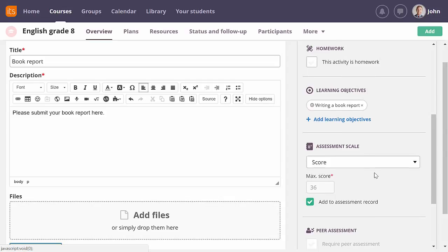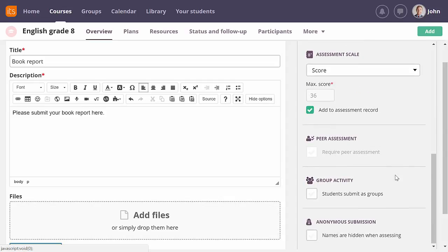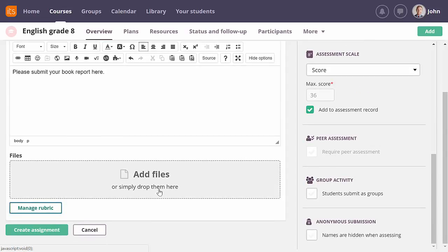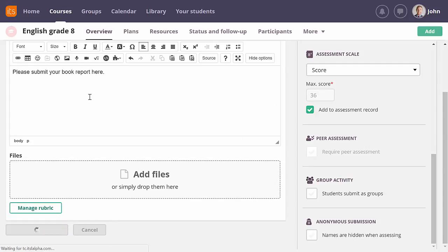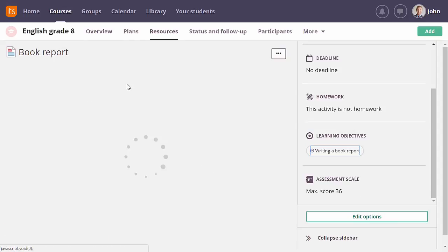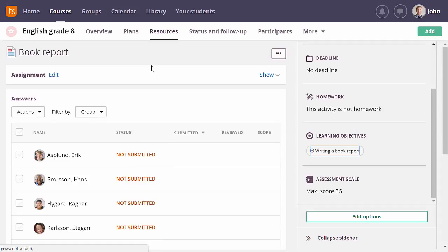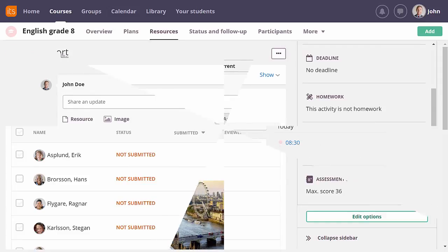Now there are more settings that I could enable for this assignment, but for this assignment, I don't want to do that. Let me just create it. Now my students can start answering. I will fast forward in time, so I can start assessing some answers.